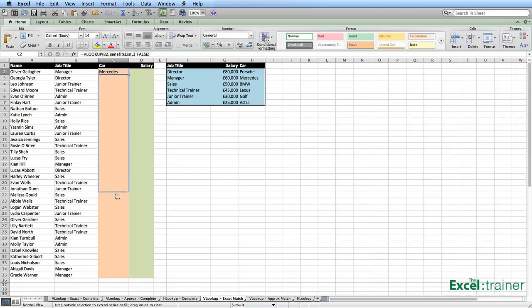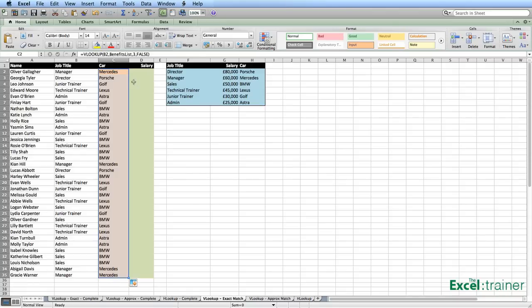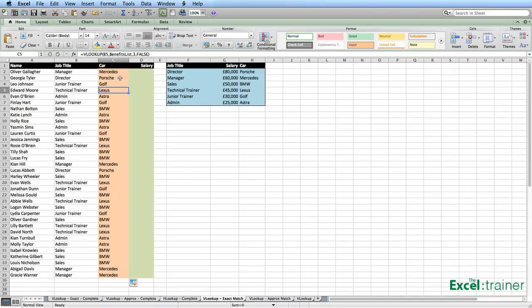I can now copy that formula down. And I now have all the correct formulas. You can see that in each case it's referring to the cell to the left — so B9 in that one — it's referring to benefits_list. And that's why I named the range, so I didn't have to use absolute references. It's looking at the third column and looking for an exact match.